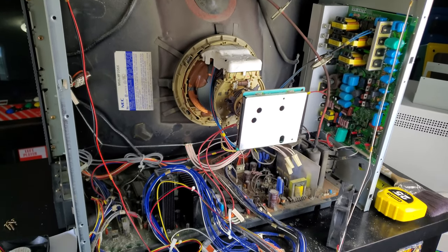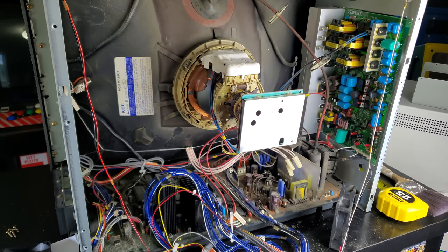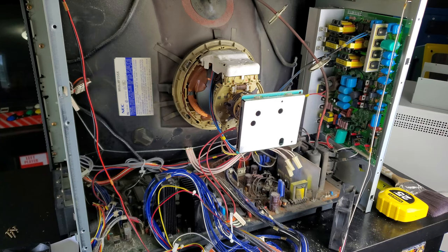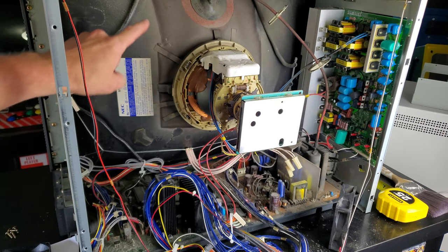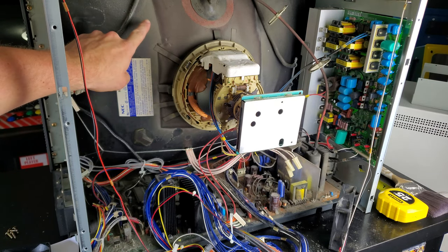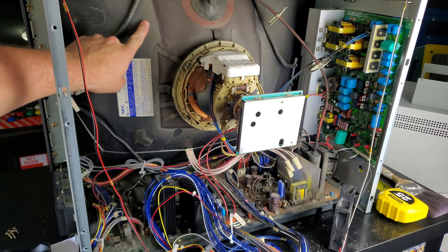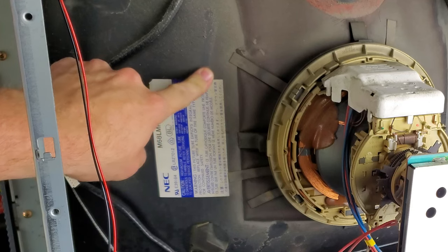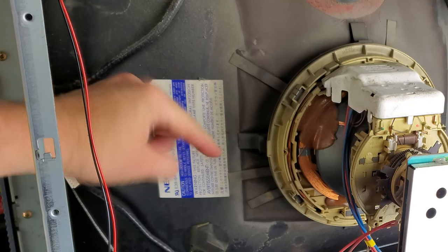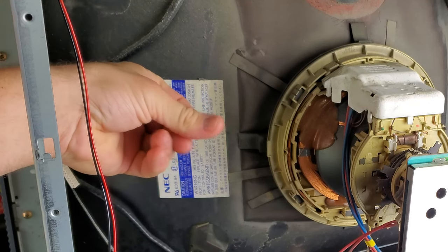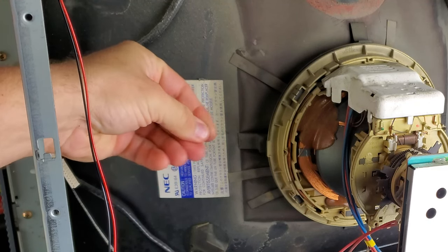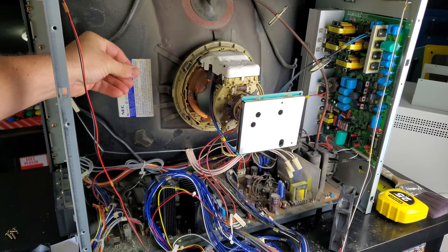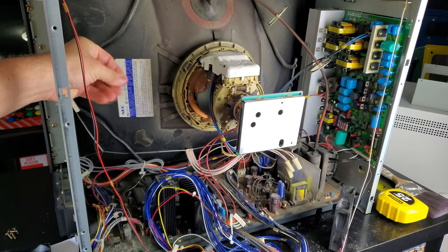This is not an illusion. This is the actual dust and dirt built up in the back of this CRT. Watch this. It's almost as if it was smoked in.